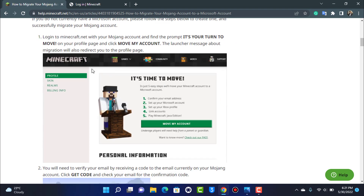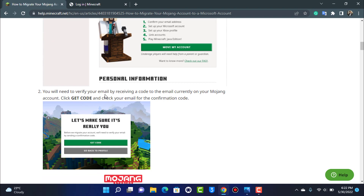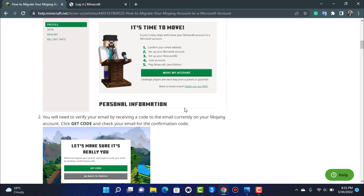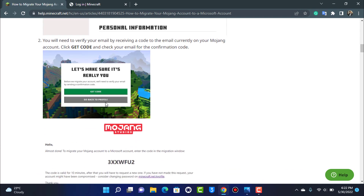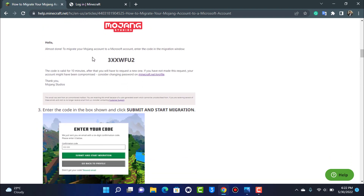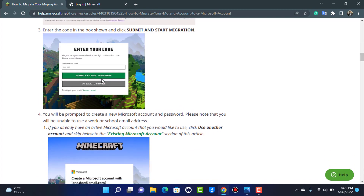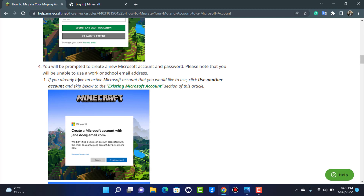Once logged in, go to your profile page. You'll find an option called 'Move my account.' When you tap on it, you'll need to verify your email. Tap 'Get code' and you'll receive a verification code to the email associated with your Mojang account. Copy that code, paste it in, and proceed.